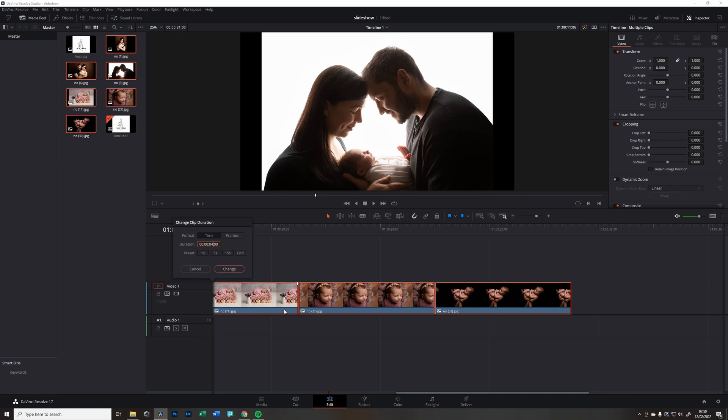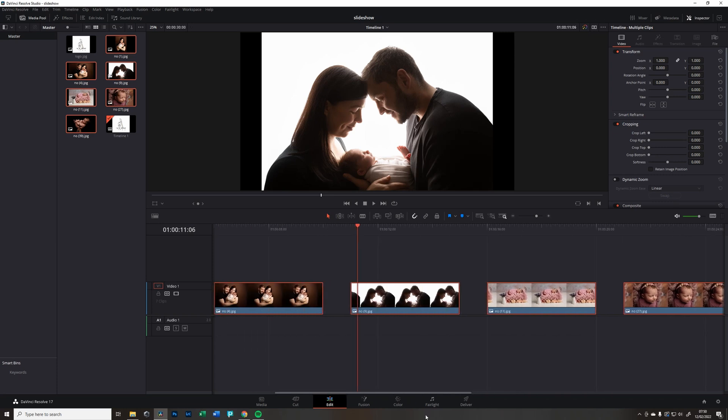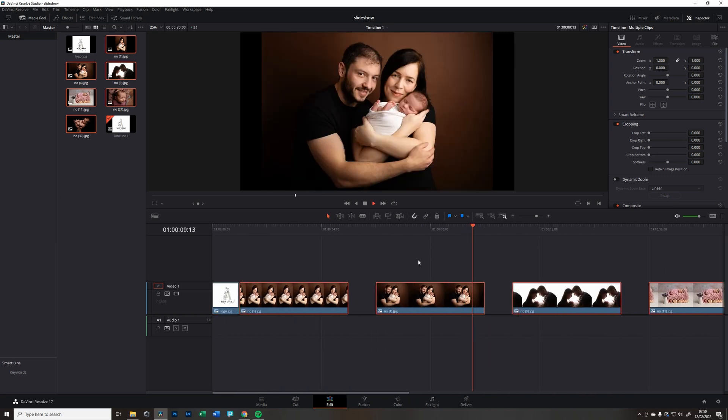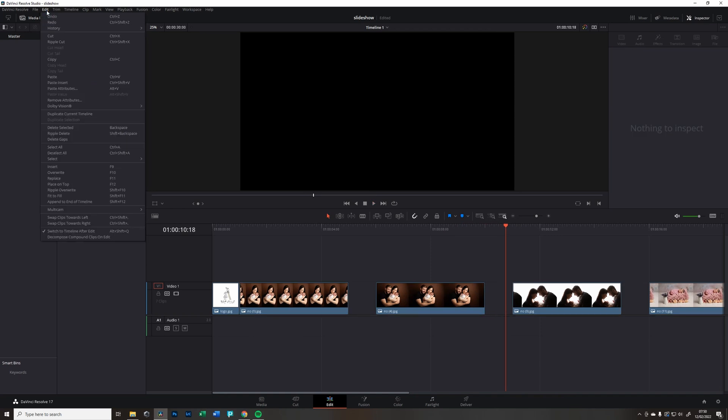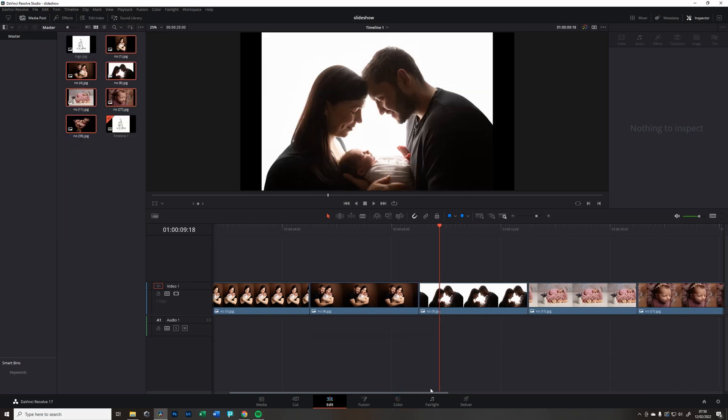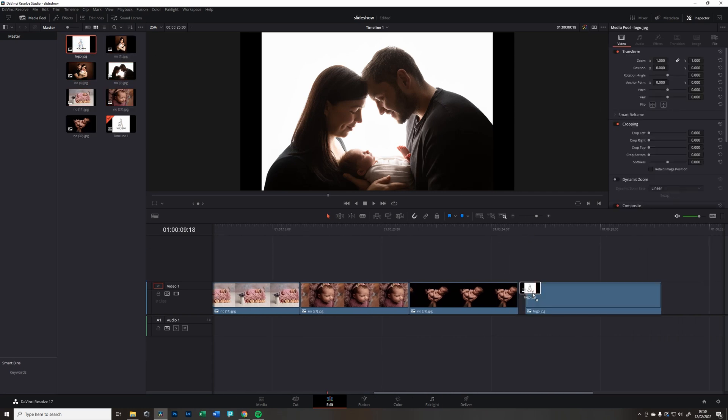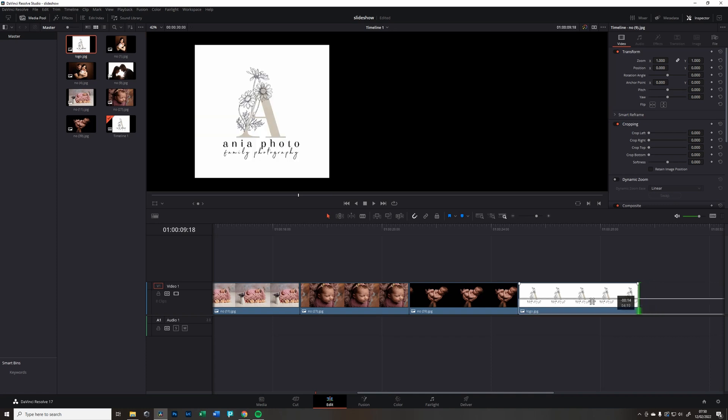We're going to change it to four and change. You can see it kind of created those clips but now we have gaps between them. So go into Edit and Delete Gaps. Now they all nicely knit together. The other thing I always put at the end, I also put my logo. It's just like a closing thing.